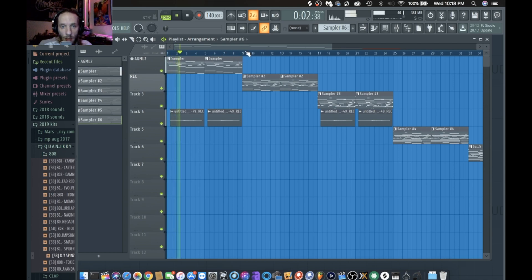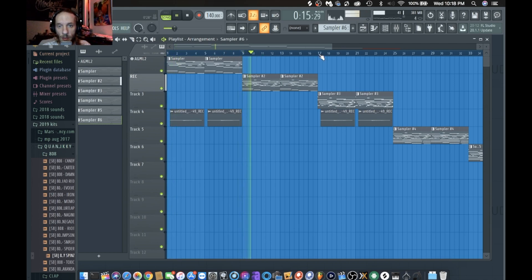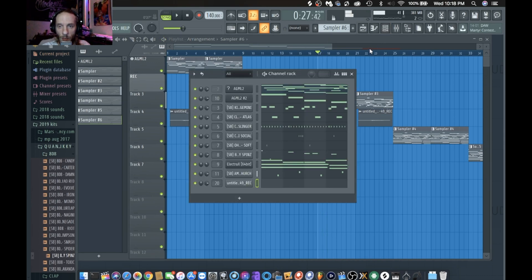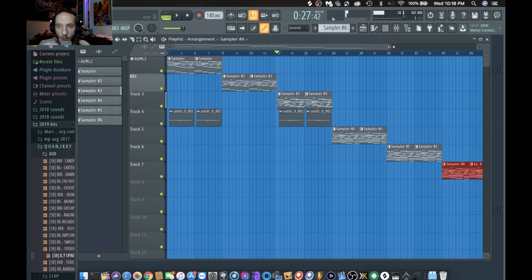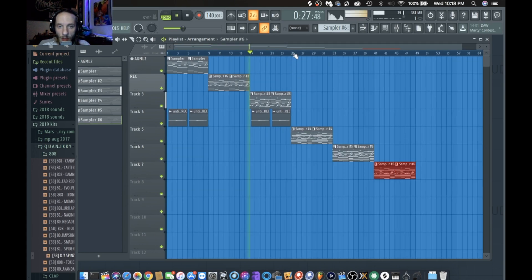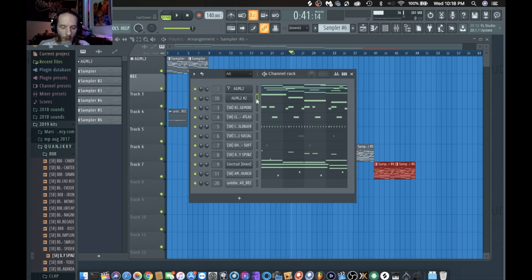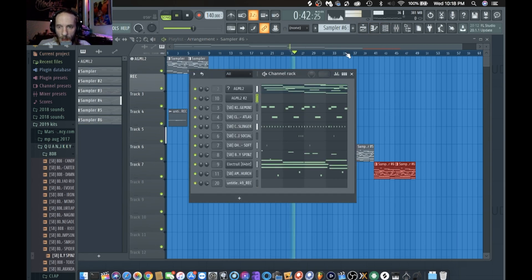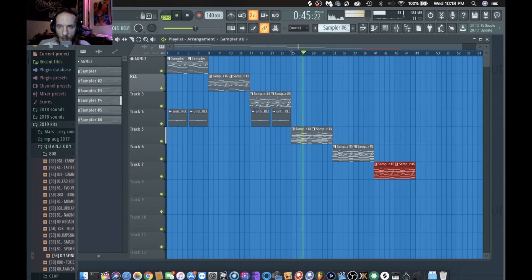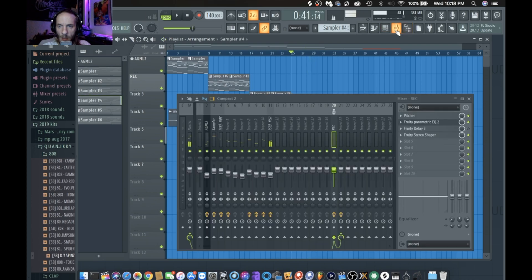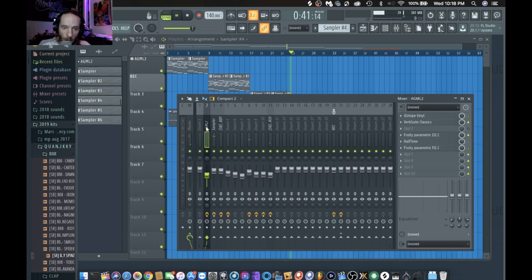So we have this one - just the guitar - and then we have that. I'm going to create an automation clip to filter that out, but this is what's going to change the sequence. And then that. Now I'm going to create the automation clip on the guitar - that's going to make it stand out more too.